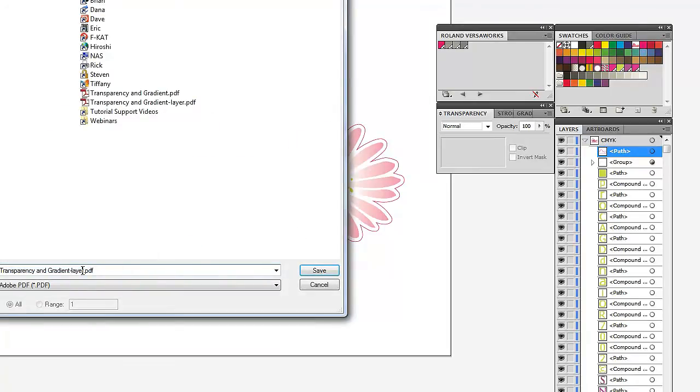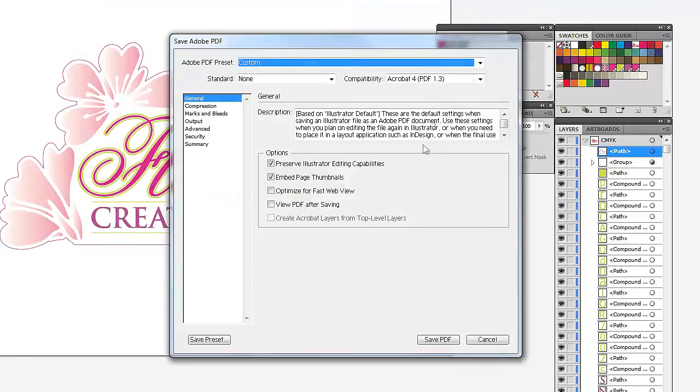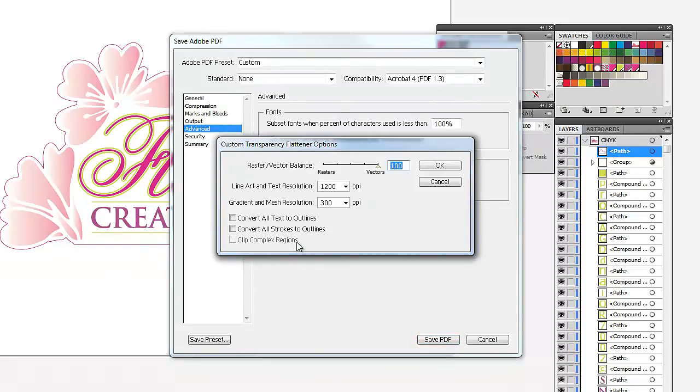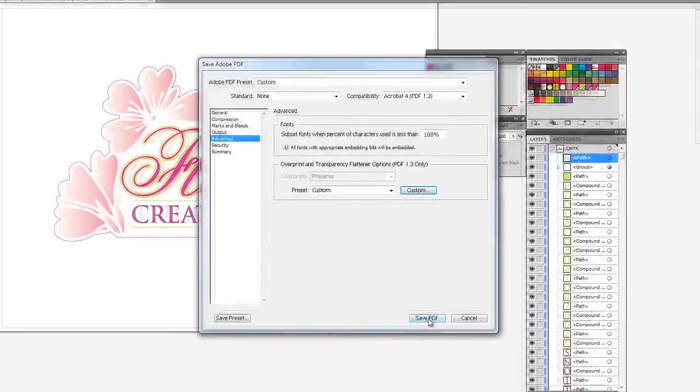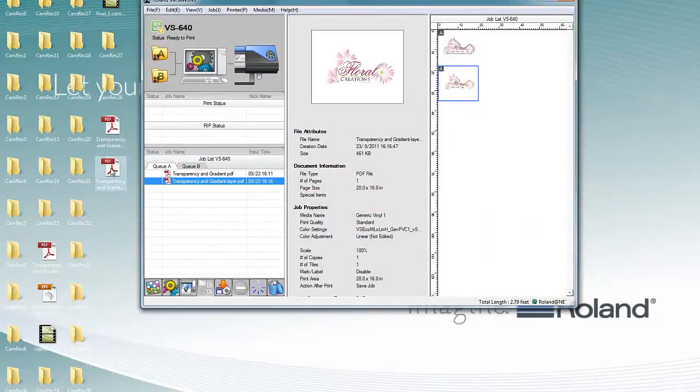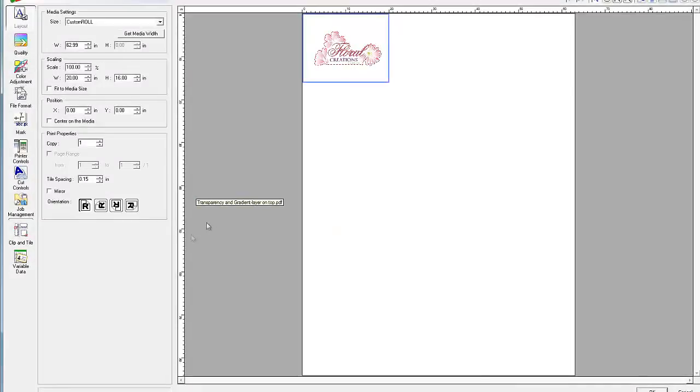Save it. And we'll just call this one layer on top. And save. Again, version 1.3. Let's confirm that convert all strokes to outlines is not selected. Confirm that. Save PDF. Minimize. We'll bring that file into VersaWorks. And we have our cut lines.